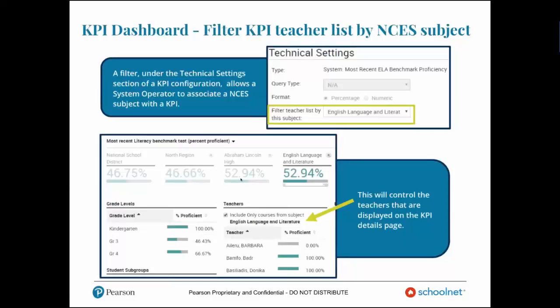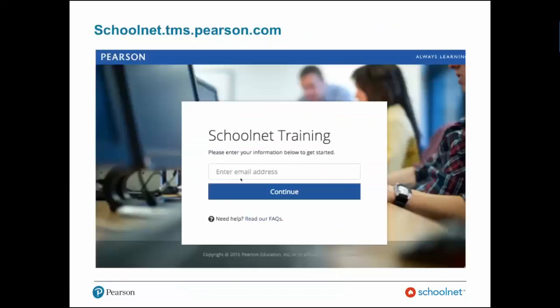We also have a filter under the technical settings section of your KPI configuration page that allows a system operator to associate an NCES subject with a KPI. This will control the teachers that are displayed on the KPI details page. This was a heavily requested enhancement for a different way of looking at a KPI and associating with NCES subjects.